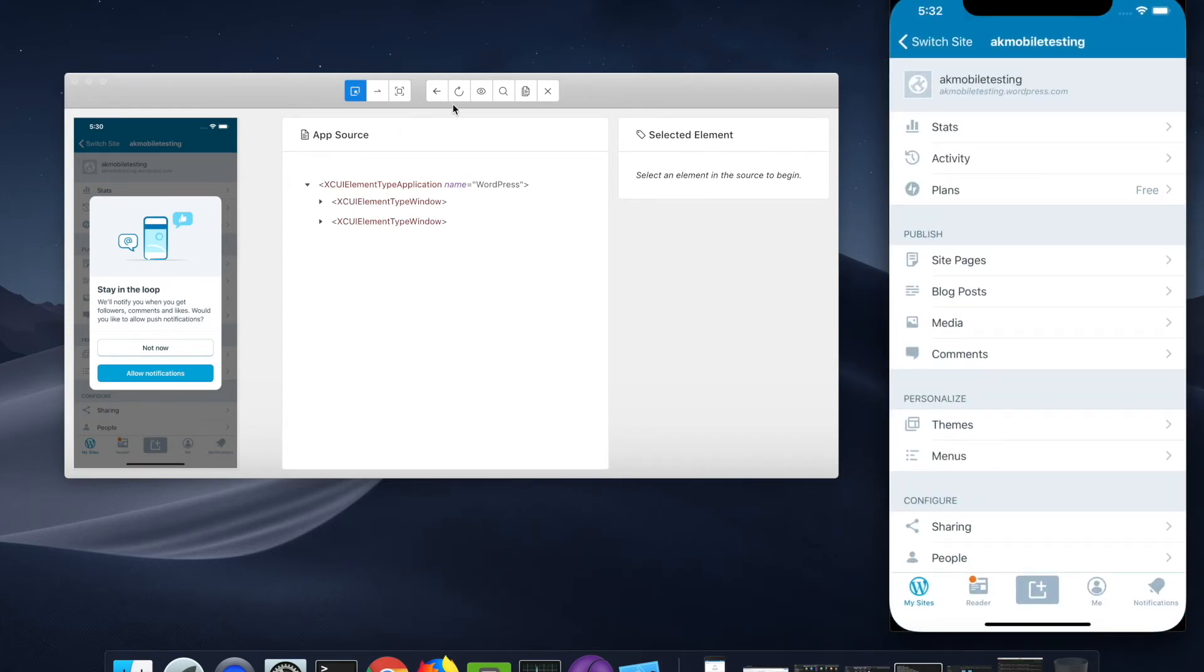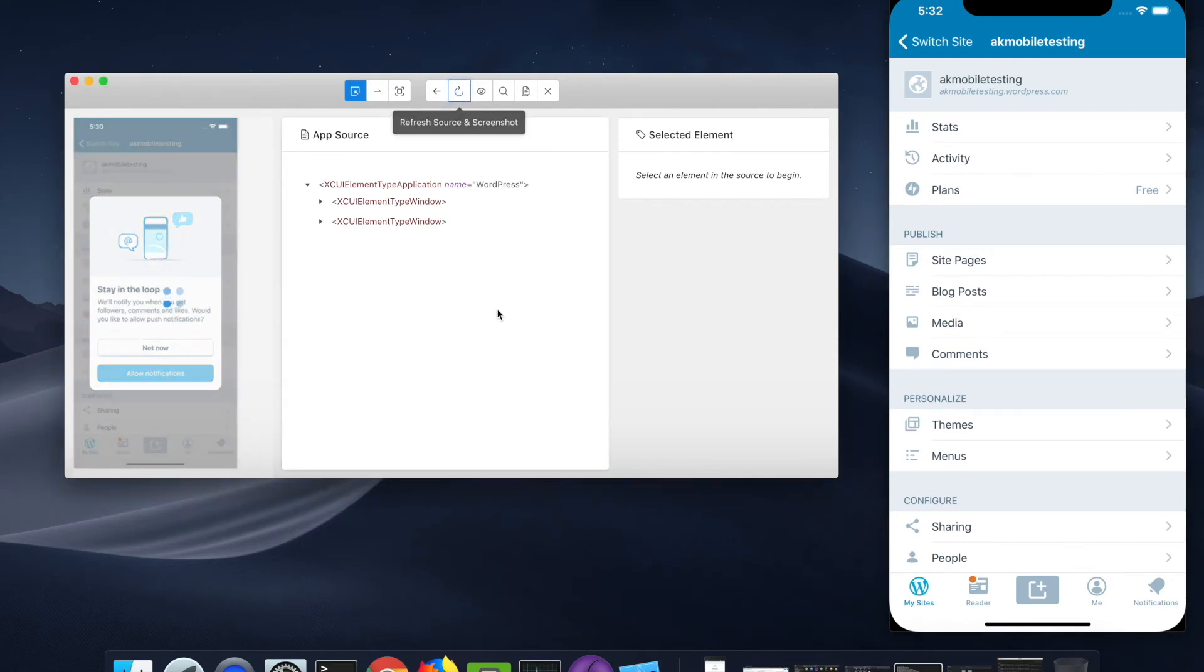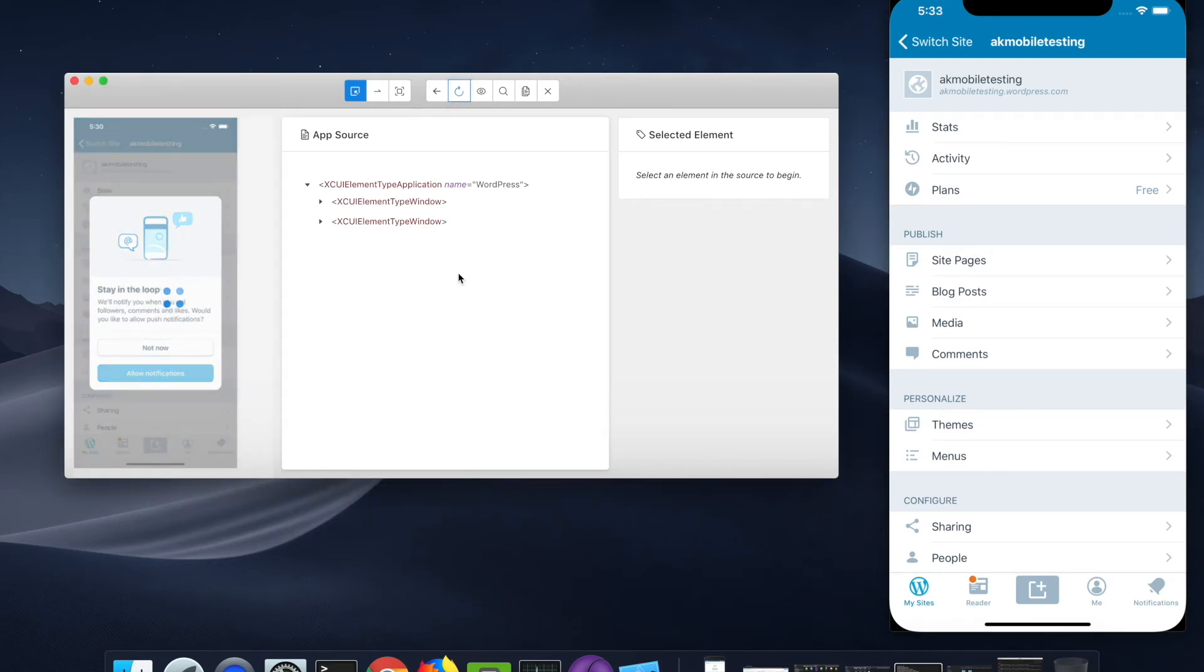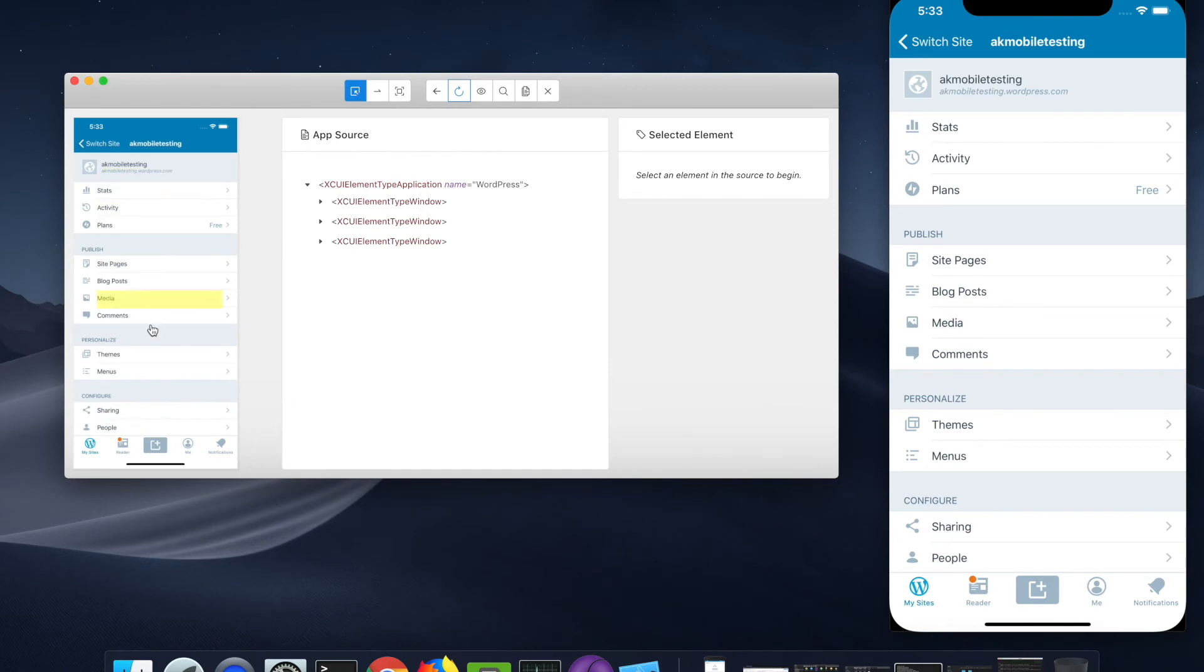If you want to reload this page, click on the reload or refresh icon and it will fetch the new screenshot.